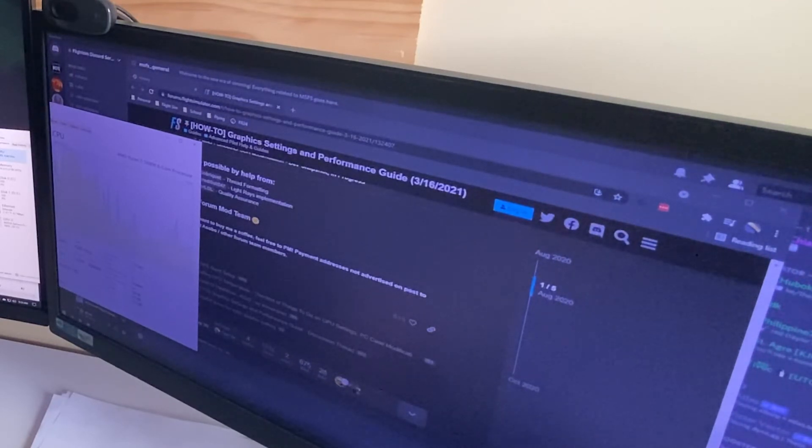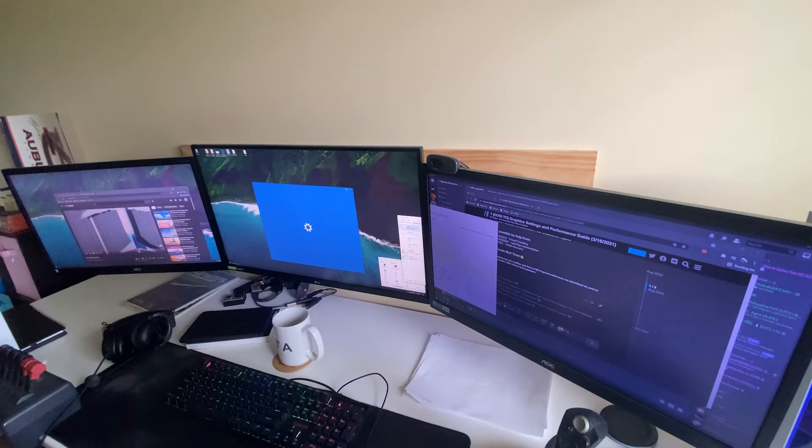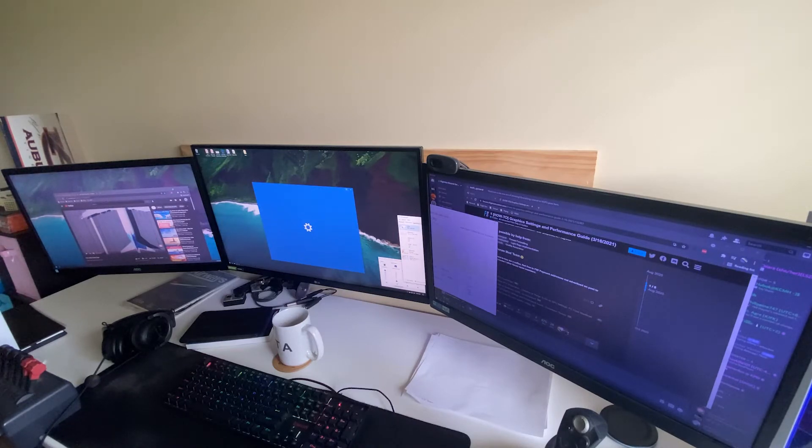It'll sit like this, and it'll be in this state for hours. It won't actually blue screen, you just have to manually restart the computer.